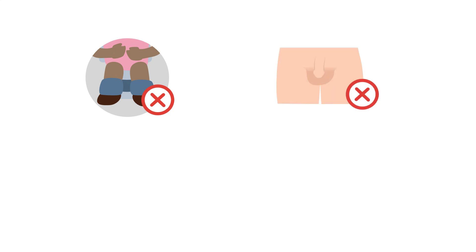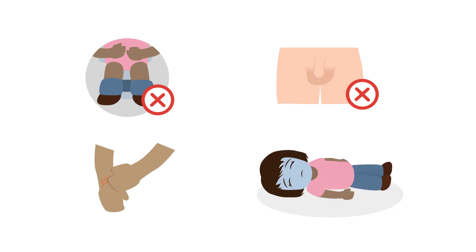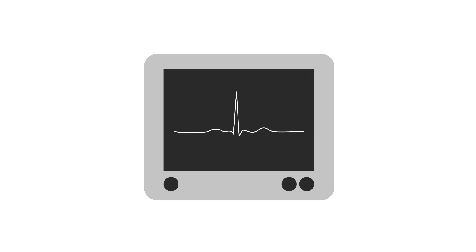Important side effects of methadone that are common to all opioids include constipation, hypogonadism, pruritus, and respiratory depression. Respiratory depression is of particular concern when methadone is combined with benzos. The most important methadone-specific side effect is QT prolongation, which is dose-dependent. Most methadone programs will check the QT interval regularly while titrating up the dose, and then annually, once at a steady state.